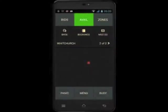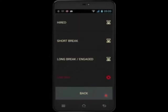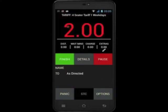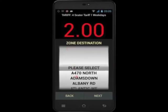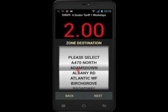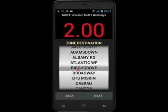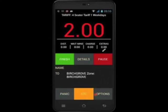To put yourself on a street booking, touch busy then touch hired. Your meter will then start automatically. In order to use soon to clear, the system needs to know where you are going. To do this, touch options and update job. You will then have a list of destinations to choose from. Scroll through and select the zone that you'll be clearing in. Touch next and the booking has been updated.